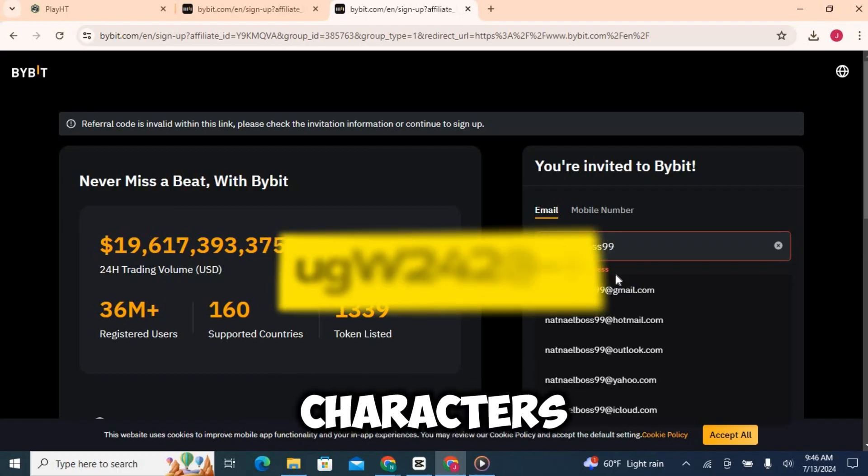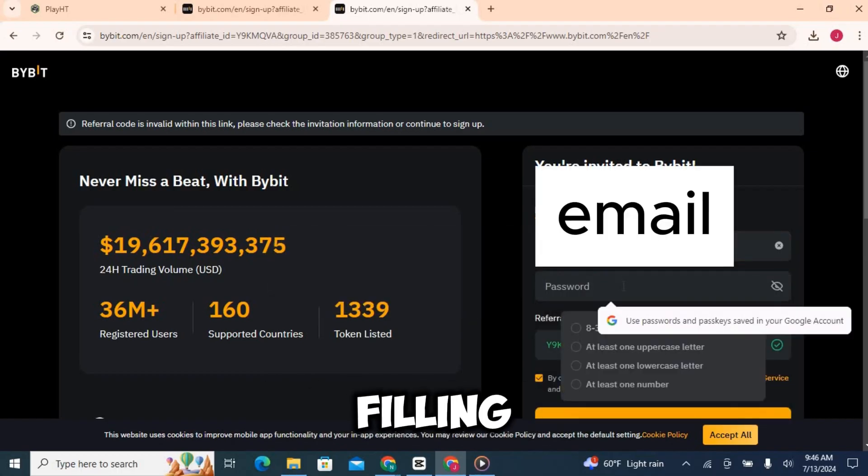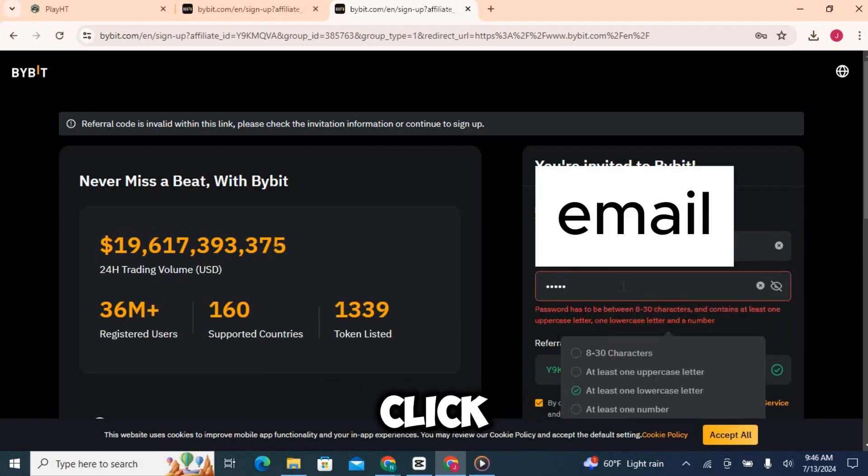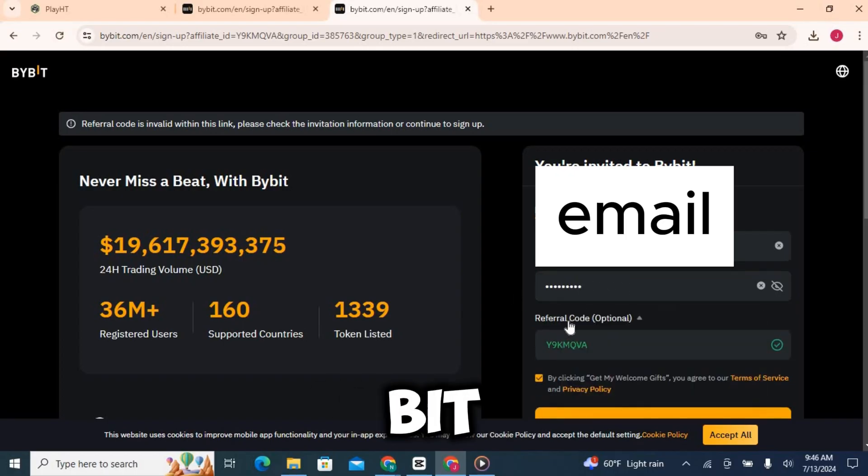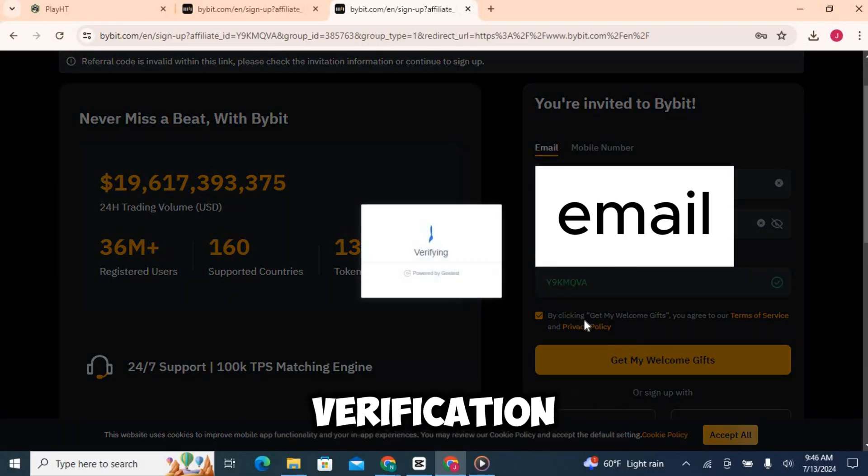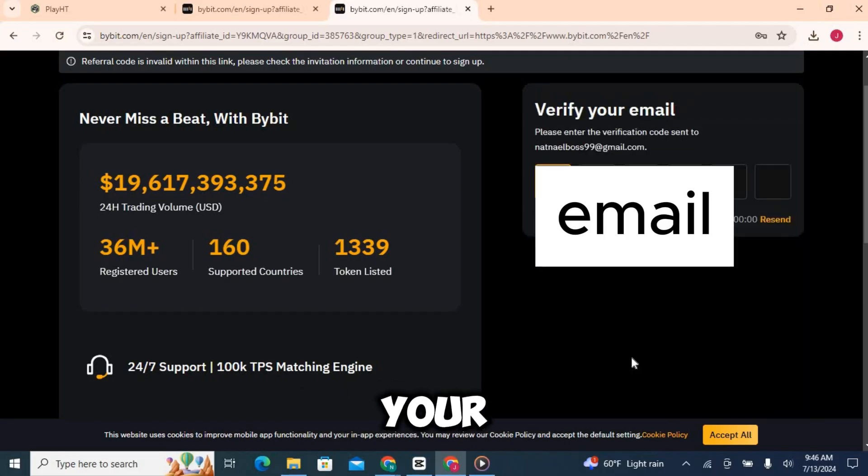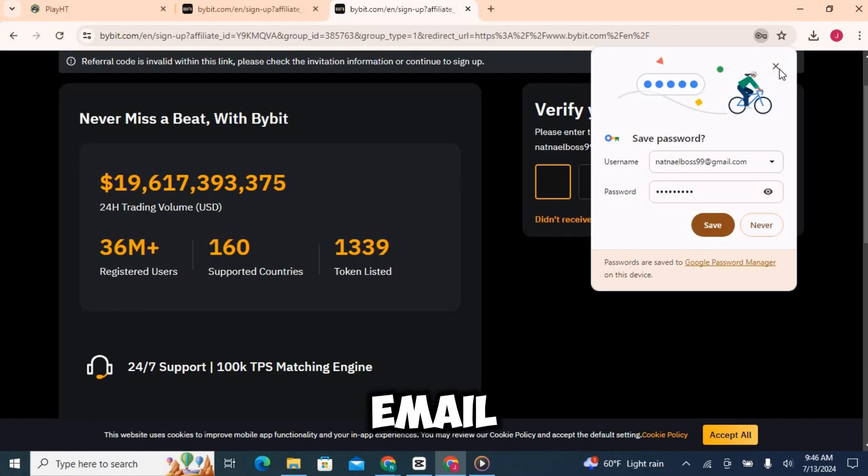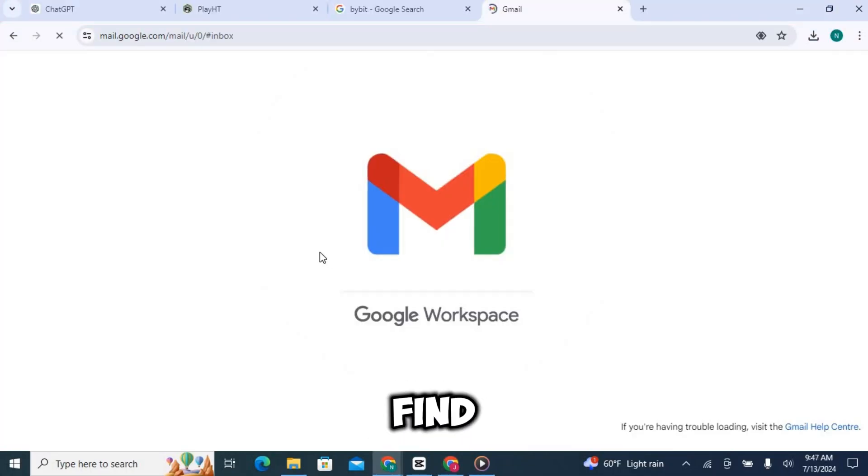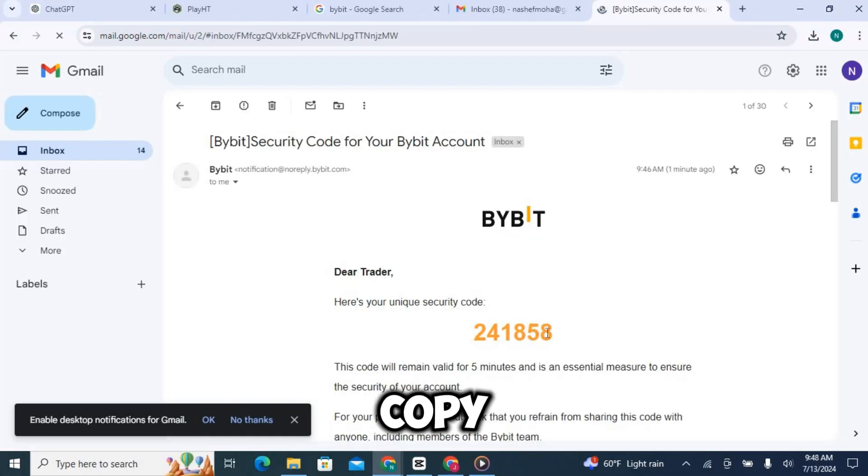After filling out these details, click on the sign up button. Bybit will send a verification code to your email address, so head over to your email inbox, find the email from Bybit, and copy the verification code.